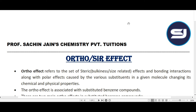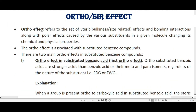This is Professor Sachin Jain explaining the concept of ortho effect, also called the SIR effect. Ortho effect is very important in organic chemistry; it is used to explain the acidic strength, basic strength, and electrophilic substitution for aromatic or substituted benzene compounds. Ortho effect refers to the set of steric bulkiness or size-related effects, bonding interactions, and polar effects caused by various substituents in a molecule, changing its chemical and physical properties.